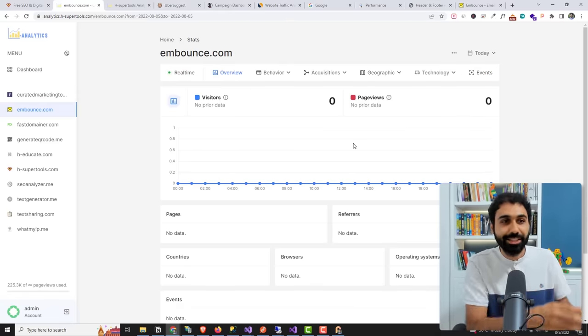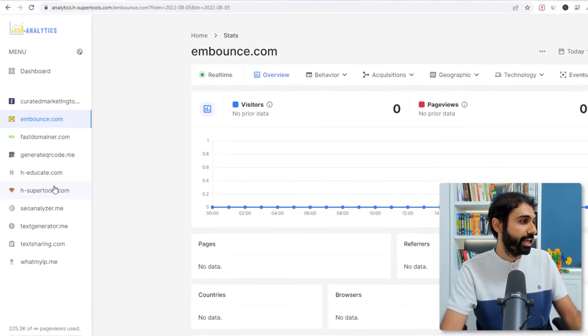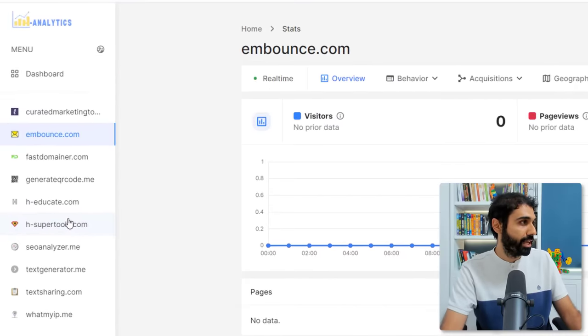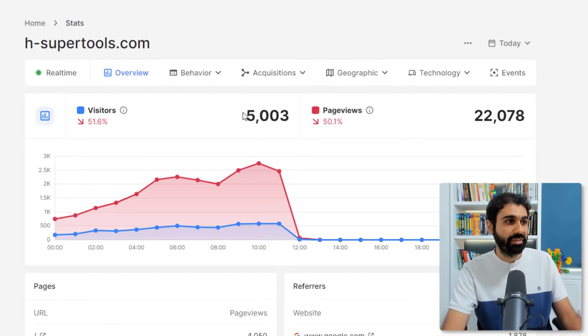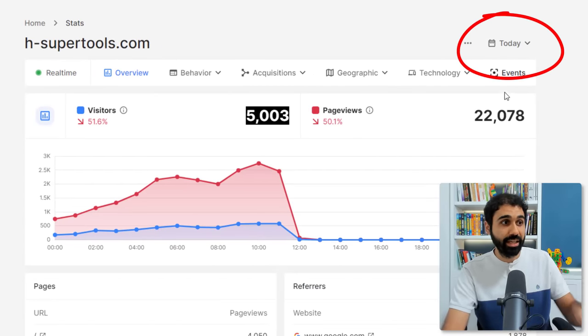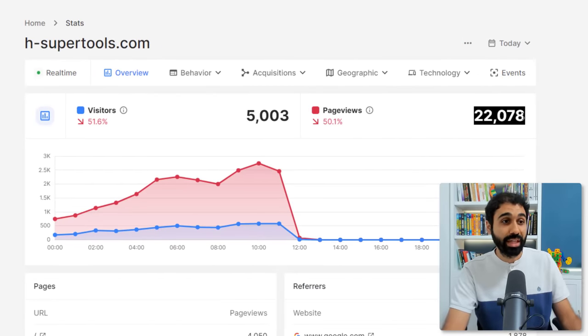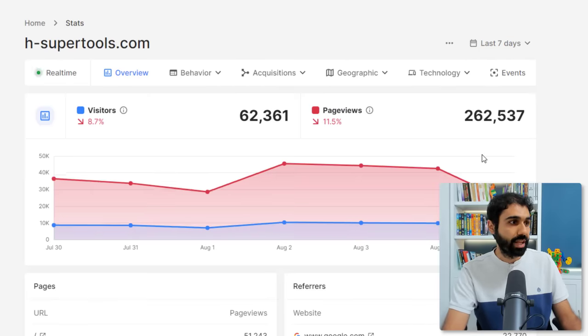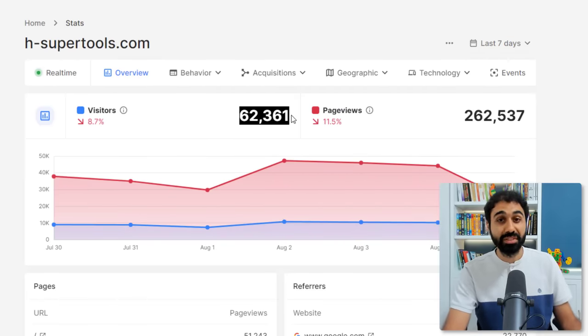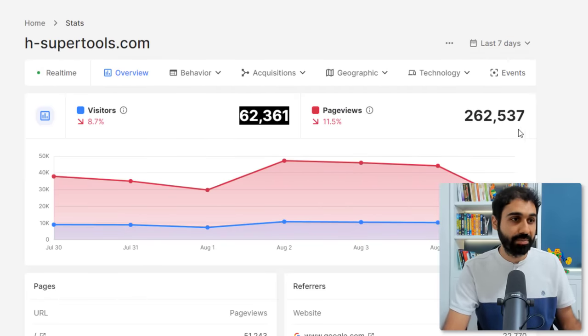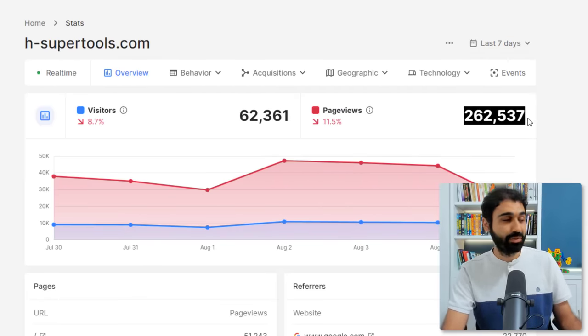Clean and nice to track your visits. I use it to track my traffic. You can see H-Support tools for example. You can see for today I got 5,000 visits today, and 22,000 page views. Let's see last seven days, I have around 62,000 visitors to my website, 260,000 page views. So add your website so we can track it together and see your growth together.